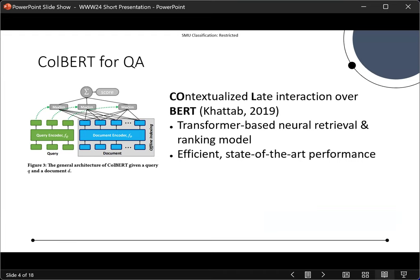ColBERT, or Contextualized Late Interaction over BERT, is a popular transformer-based neural retrieval and ranking model. It provides efficient, state-of-the-art performance and is a very popular model that has been used for QA retrieval.